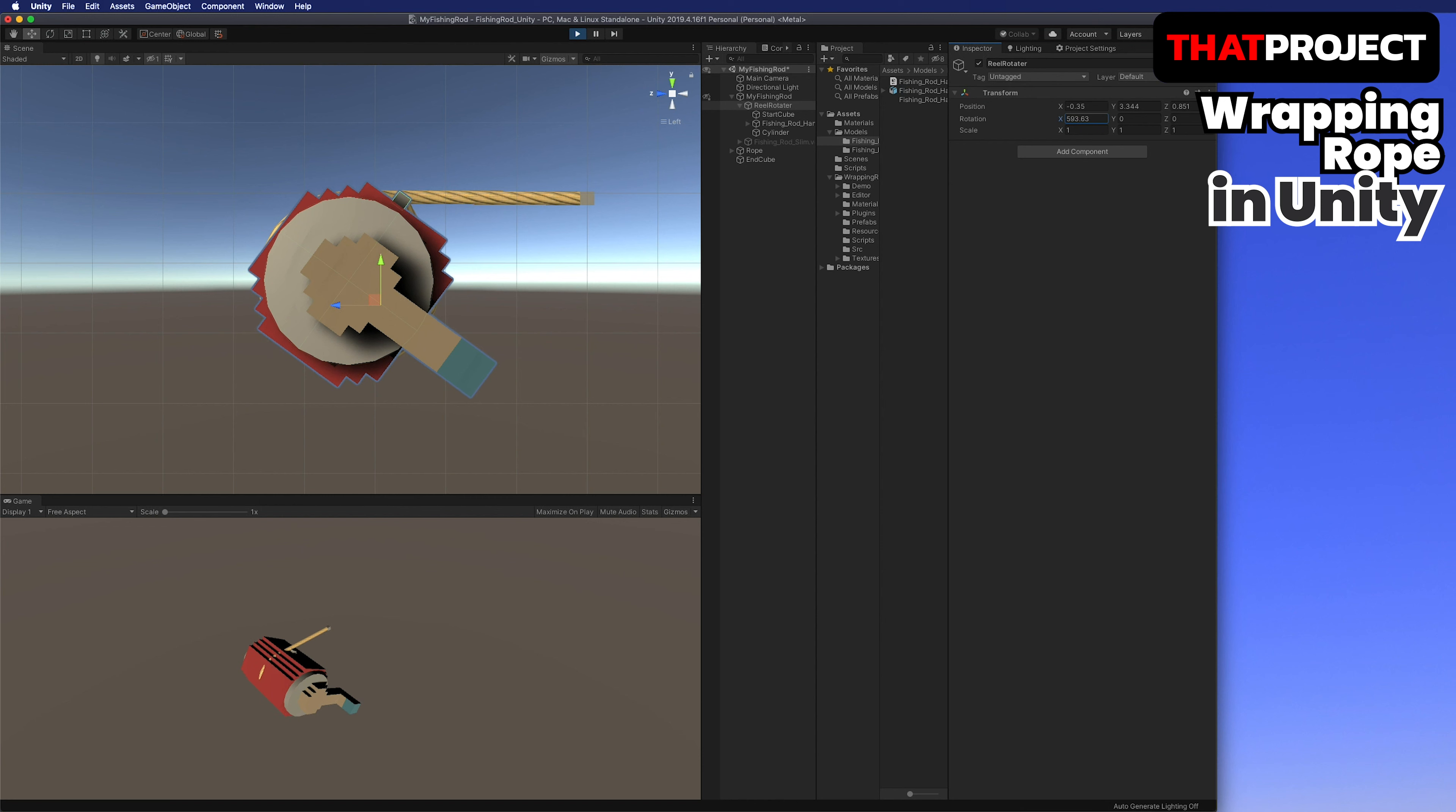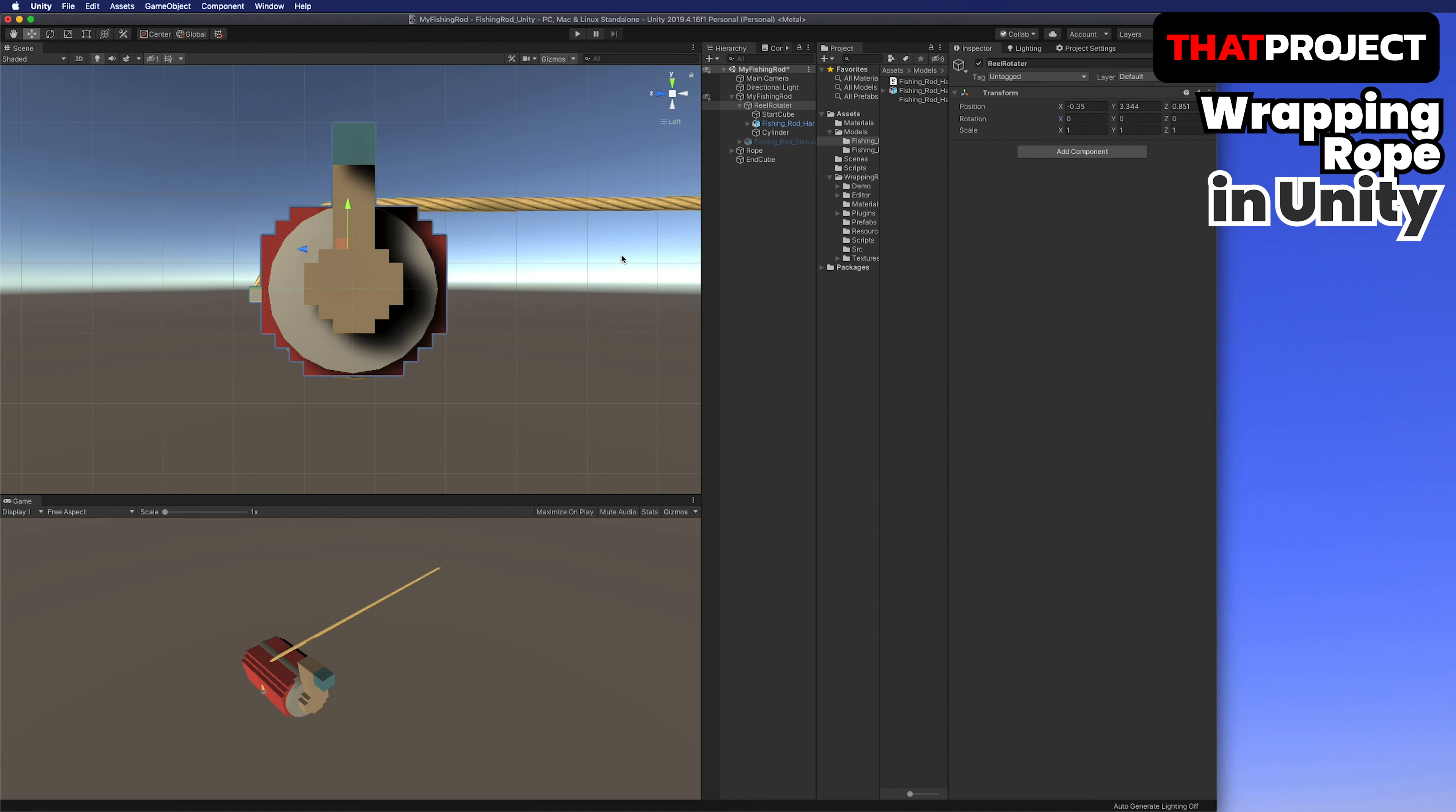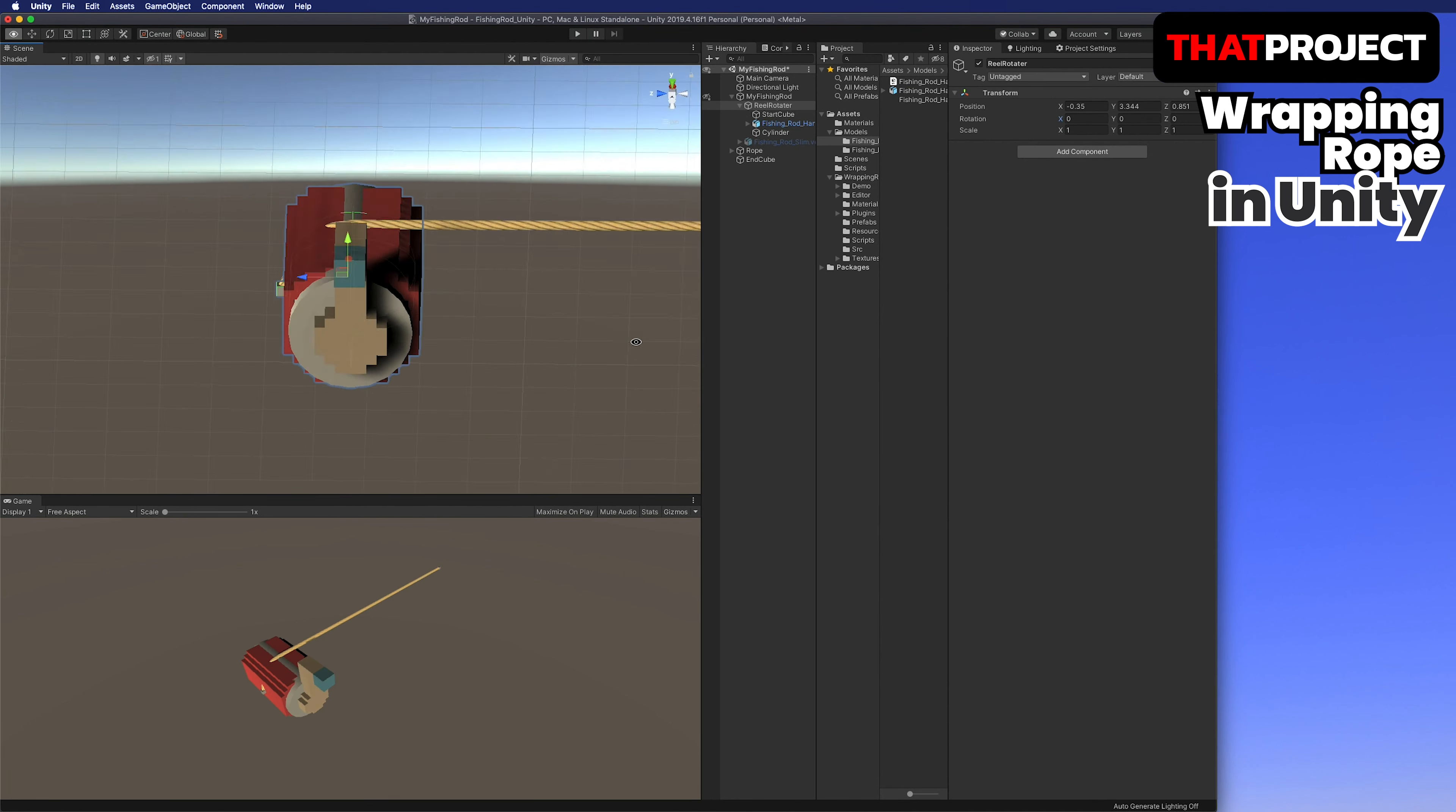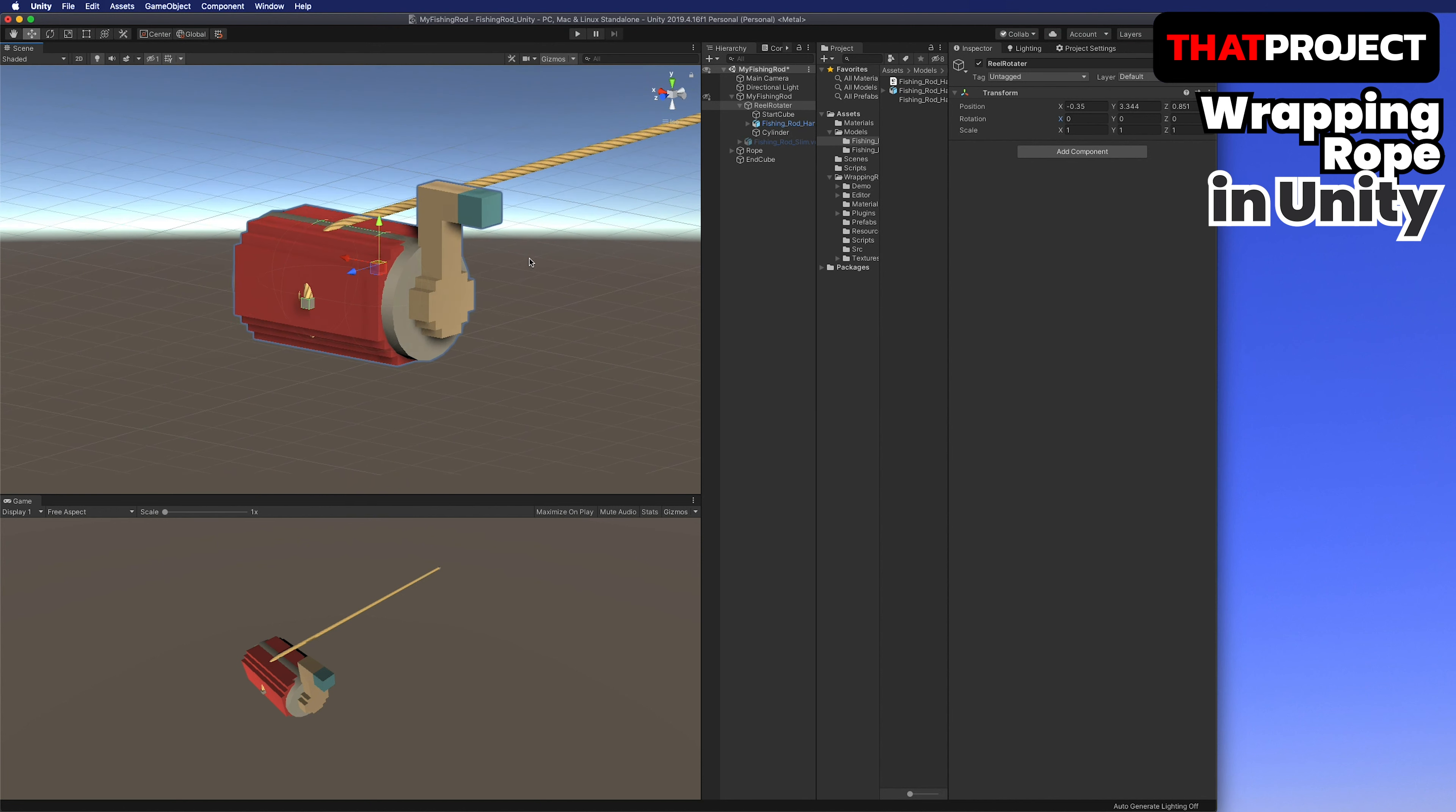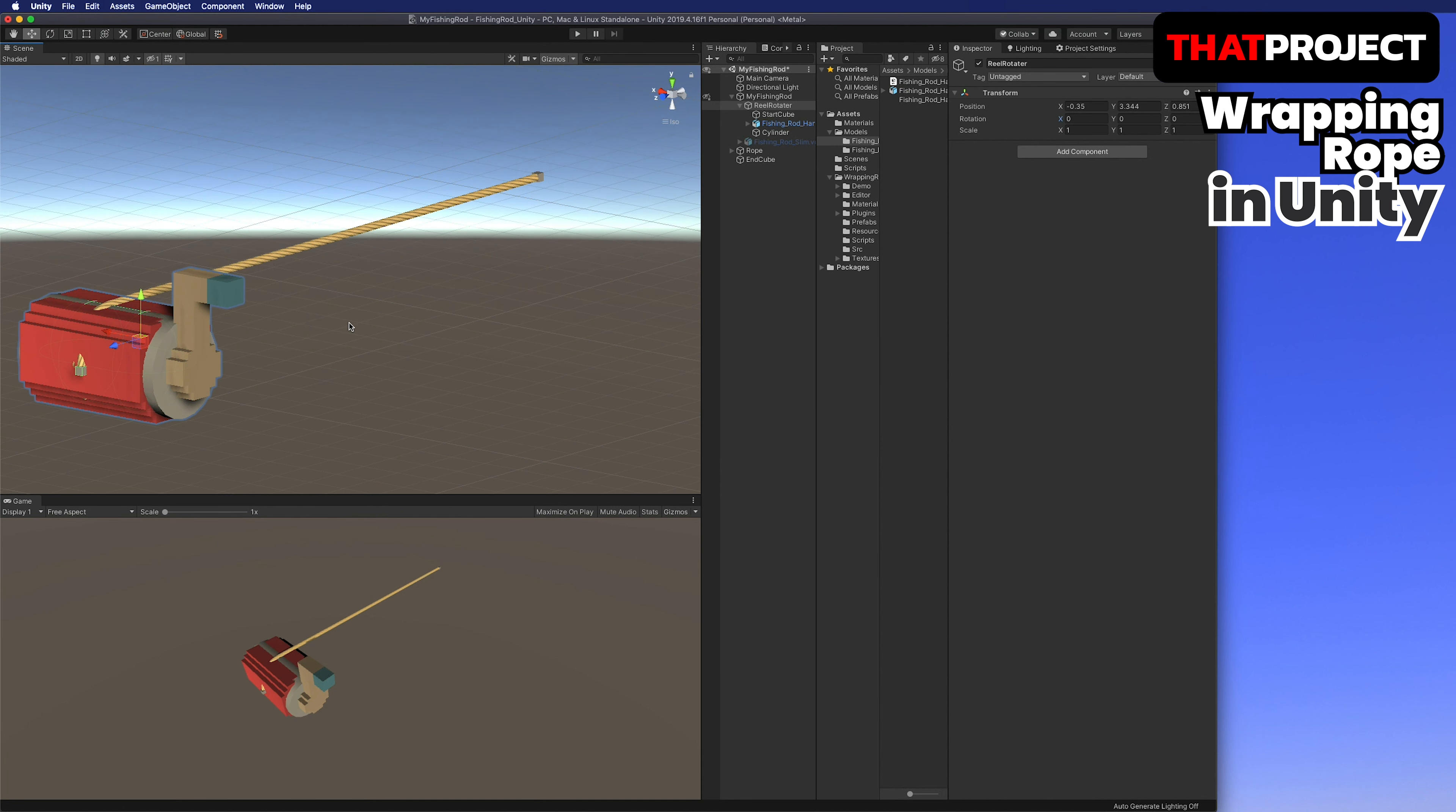You can see that the rope is wound in the collider of the cylinder. It's very intuitive, right?